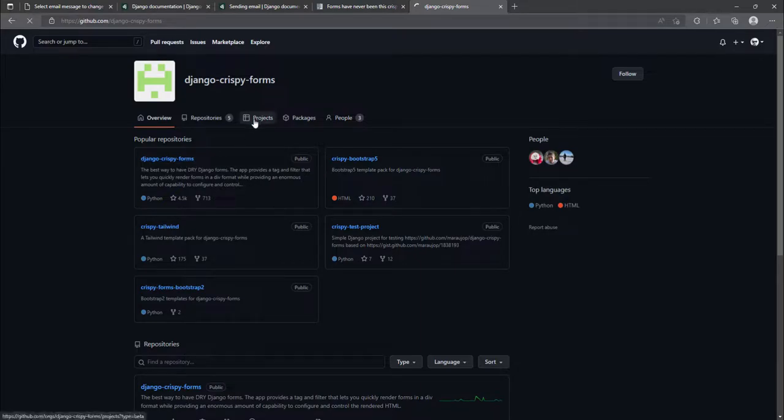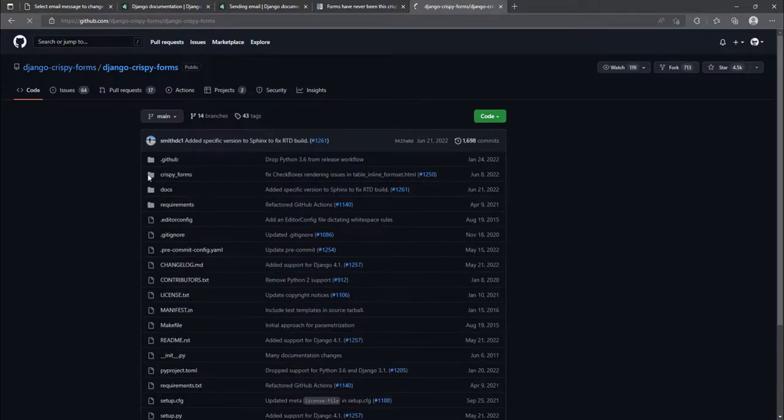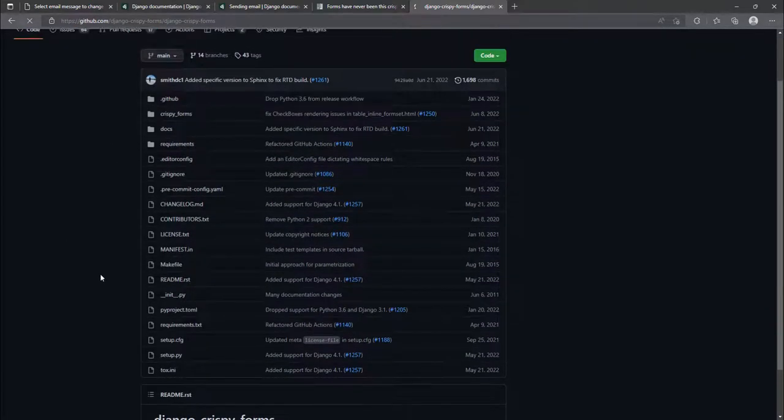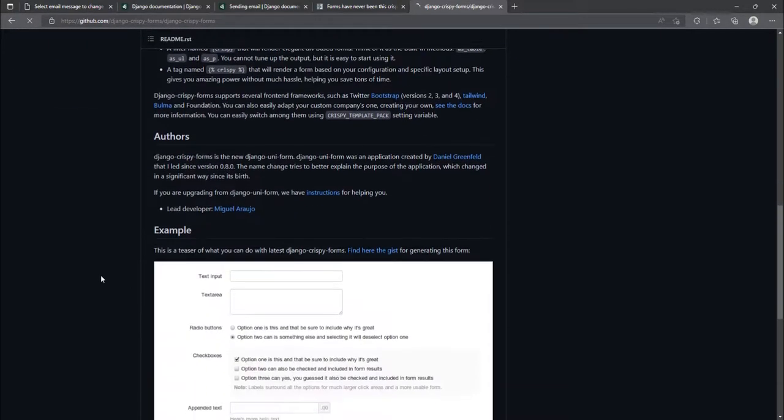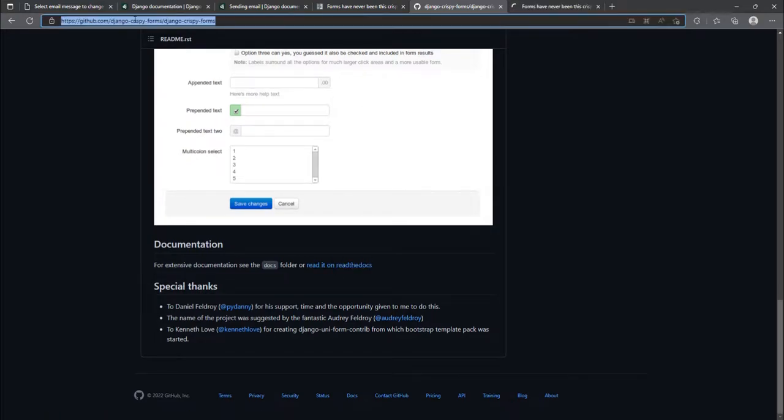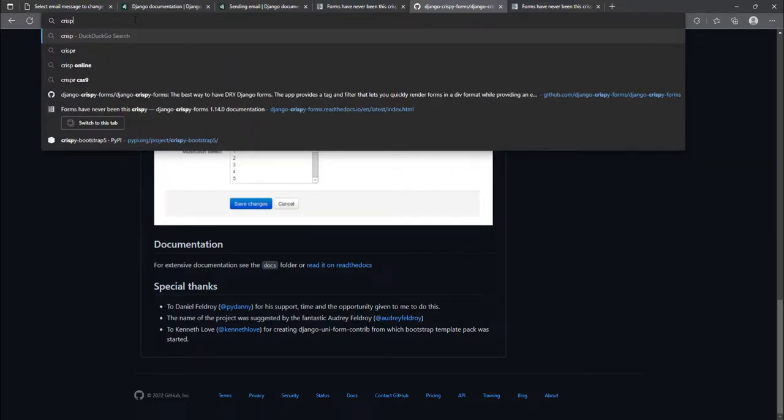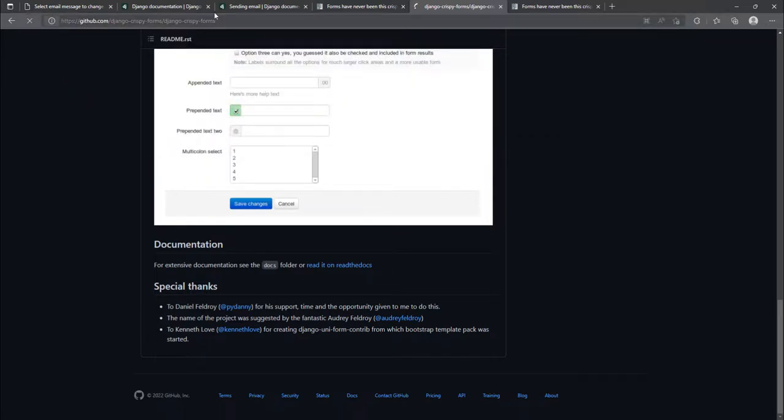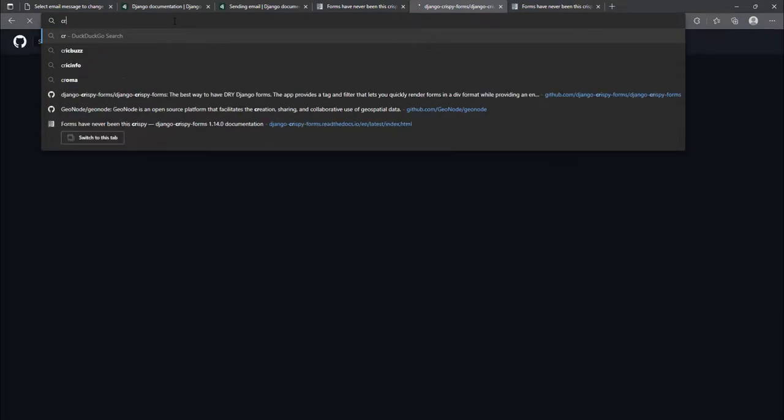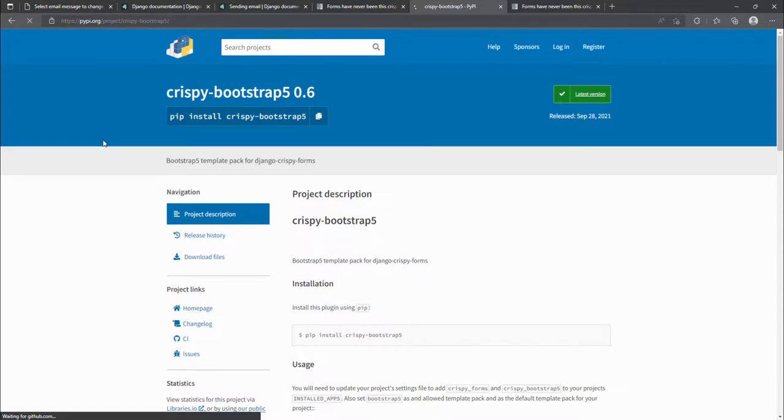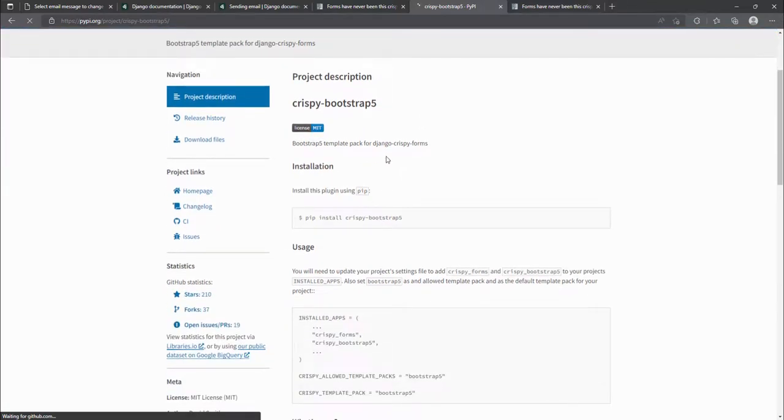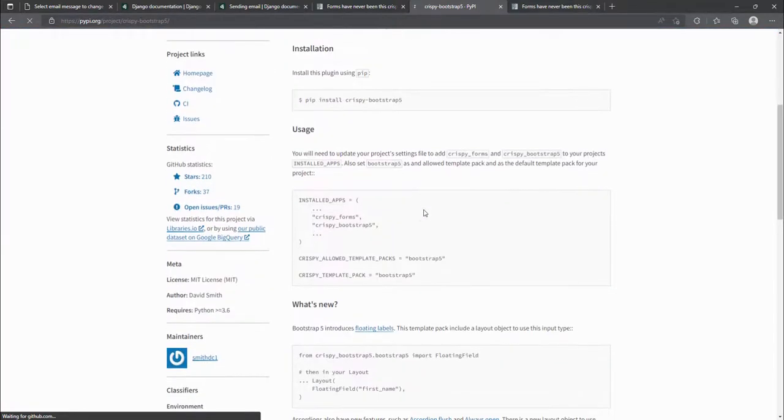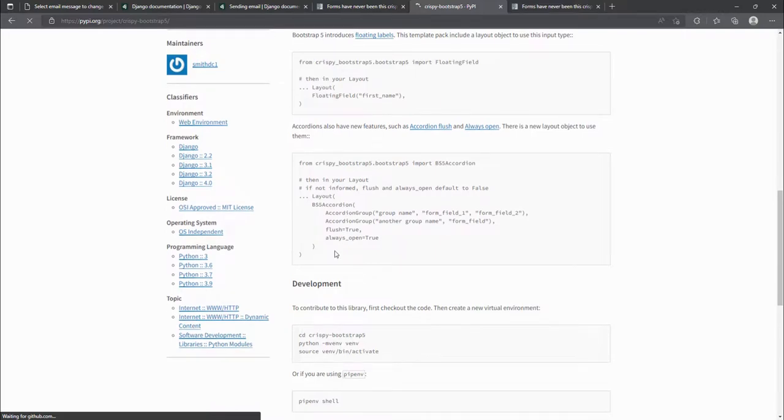Yeah. So this is the Django crispy form. The Django crispy form works well with up to bootstrap four. And if you remember very well, when we were styling our project, we were using bootstrap five. So we have this crispy bootstrap five. So this is customized to work with bootstrap five, whereas the other one works with up to bootstrap four.